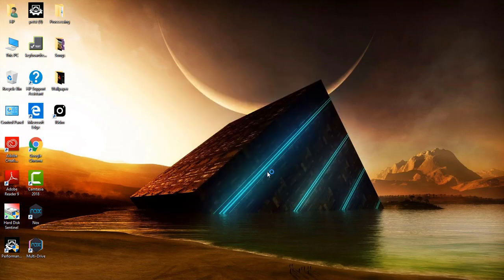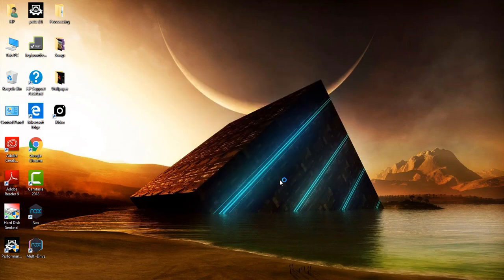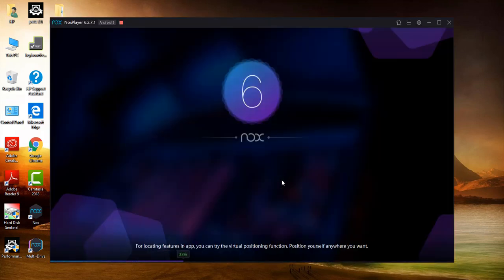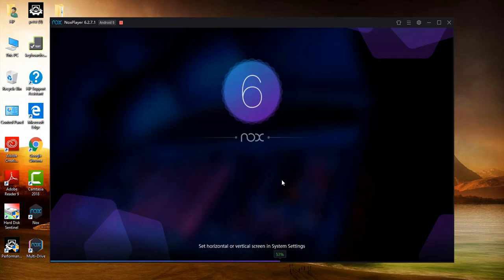Now, after the installation, you simply open this app. It's a little bit heavy program, so that's why it requires a short time to open.